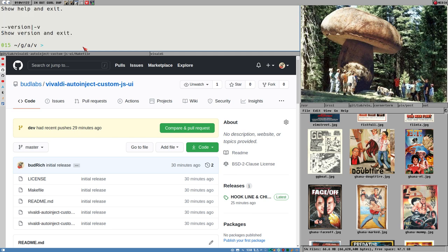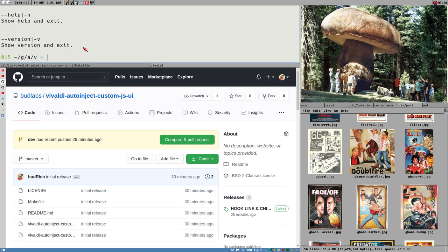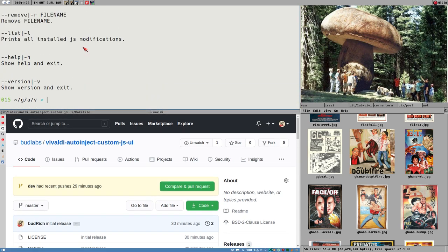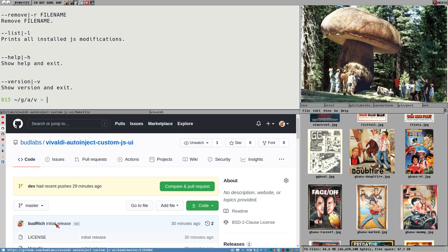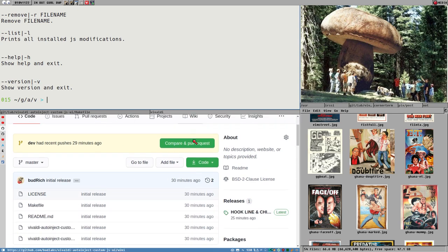It's called Vivaldi Auto-Inject Custom JS UI and that is the actual command here. And I guess the filename here says what it does, it auto-injects custom JS to the Vivaldi UI.